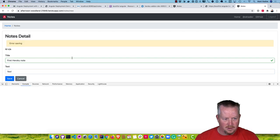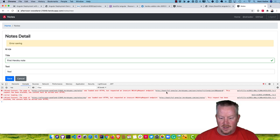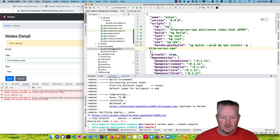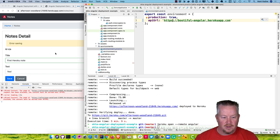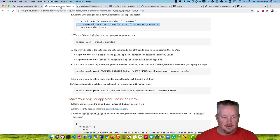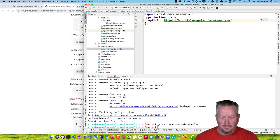Looking at our console, we see that the page at afternoon-woodlands was loaded over HTTPS but tried to make a request to bootiful-angular on HTTP. I messed that up. In environment.prod.ts, this should be HTTPS. If I change that and redeploy, that'll work. At the same time, I also need to modify the backend to allow this new origin.